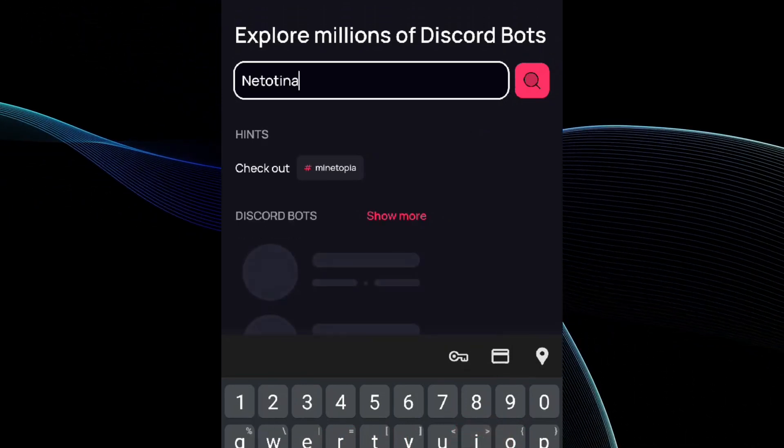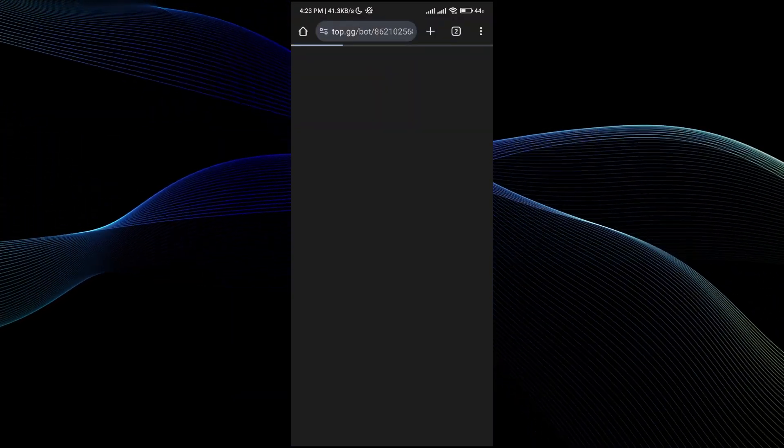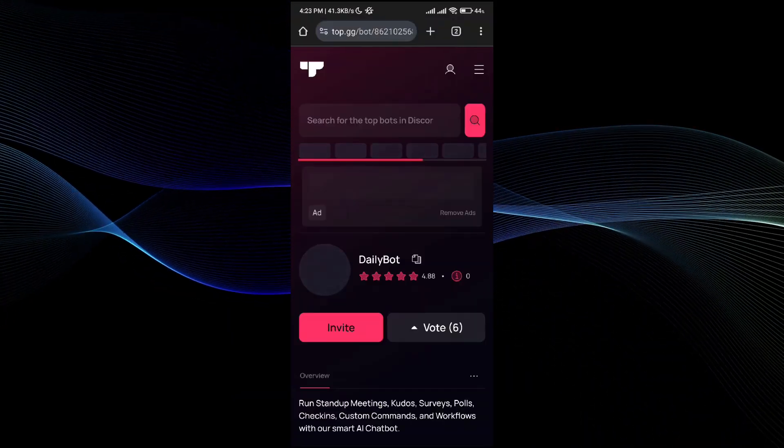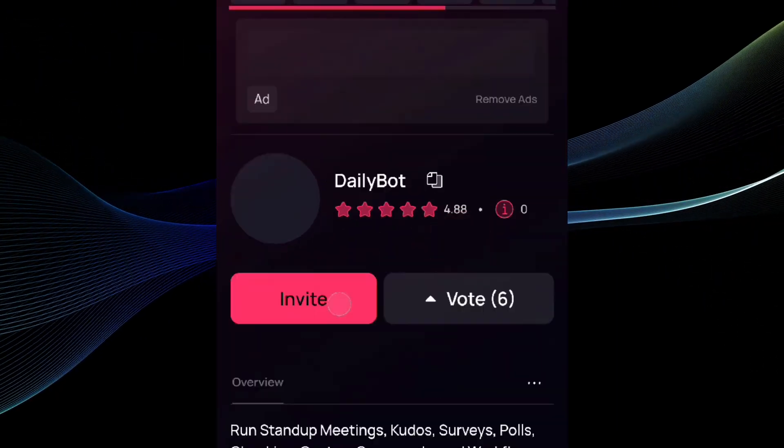Here, I'm going to add the daily bot to my Discord account. First, you need to hit the invite button.